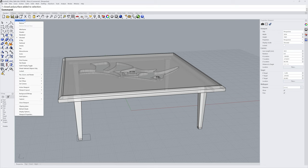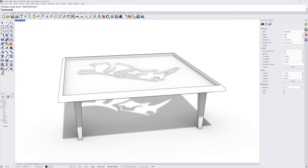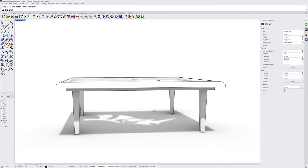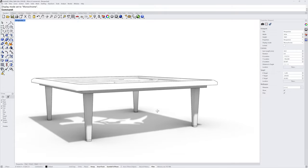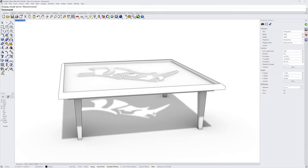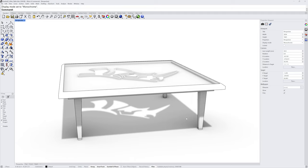Then let's go into the Monochrome display mode, and we can visualize our design. And that's how you can model using the gumball in Rhino 8.